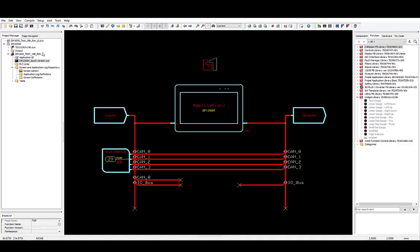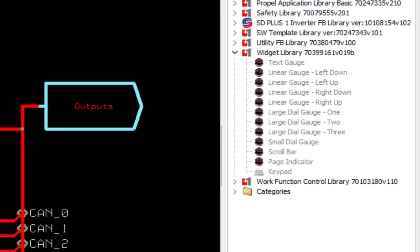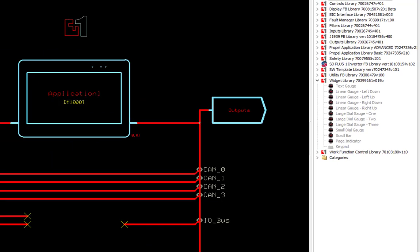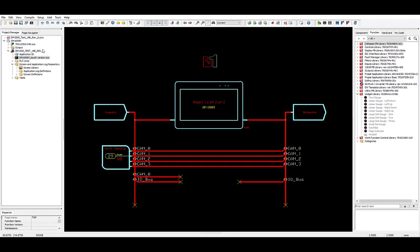Once installed, the Widget Library will show up in Guide under the Function tab. Although in the work area view, all the widgets will look grayed out. Don't worry, this is because the widgets can only be used in the Screen Editor. The Widget Library is included with a professional license and does not require any add-on licenses.